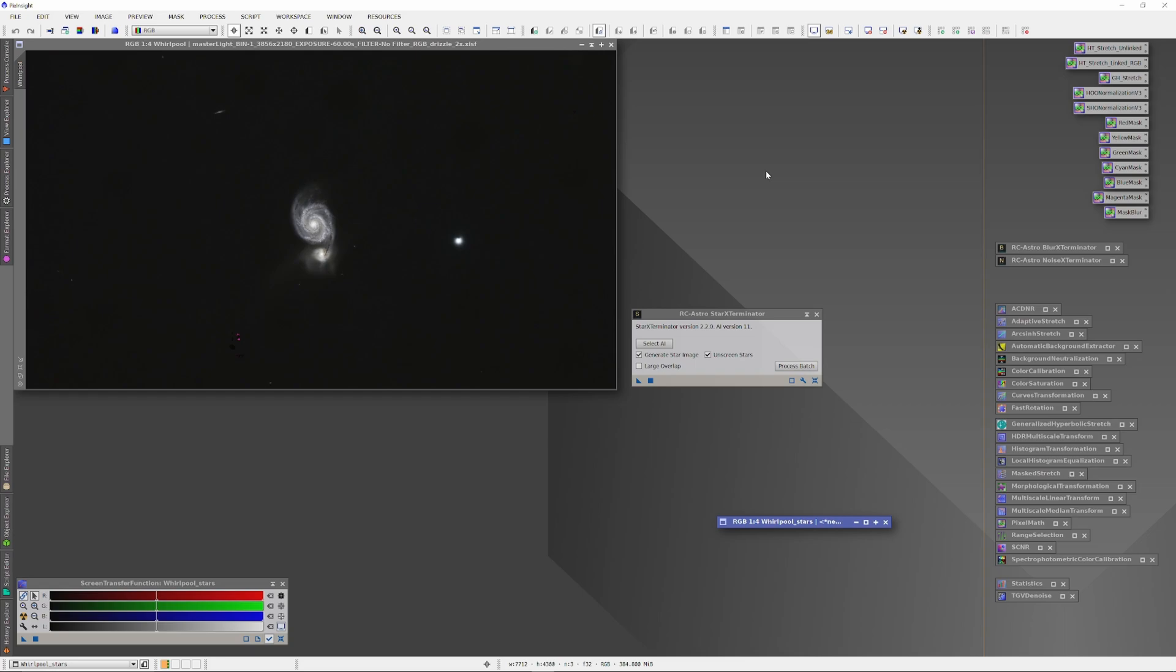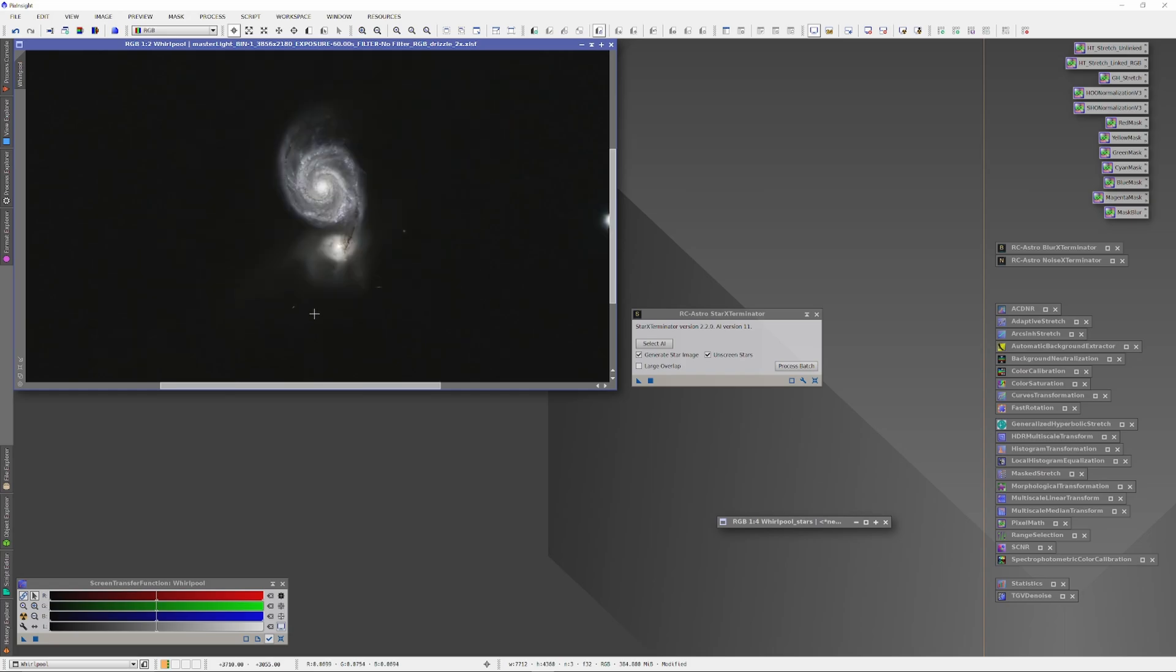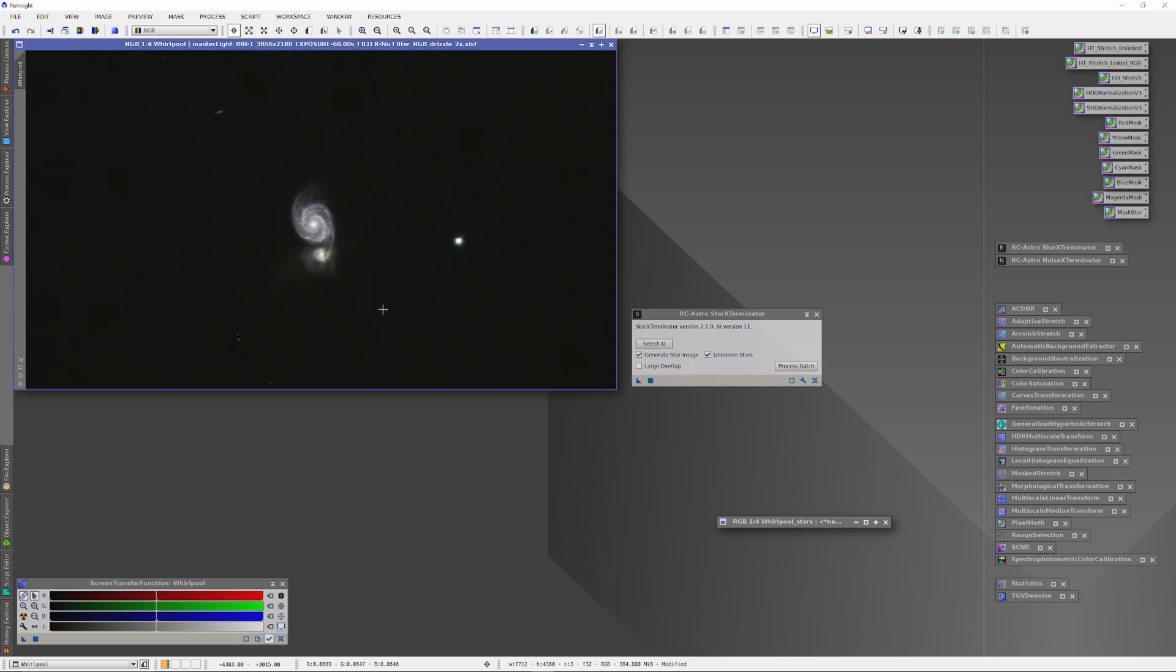Personally, I've found that the sharpened stars look 99% as good, but, you know, your mileage may vary. You might or might not like the way they look. But as you can see, the Star Exterminator has done a really beautiful job removing those non-linear stars.